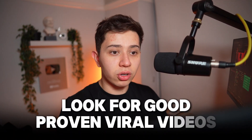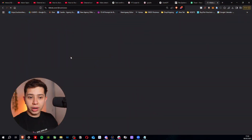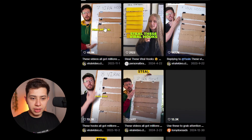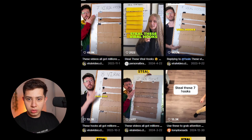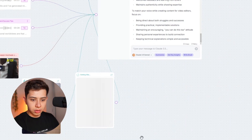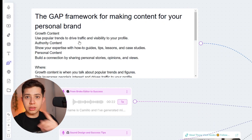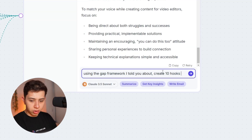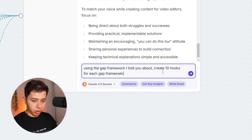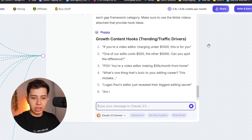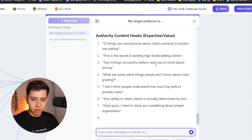Now it's time to generate content ideas. Before you do that, source really good viral videos that you know do well. I'll go on TikTok and search 'steal these viral hooks,' copy those video links, paste them in, and then prompt: 'Using the GAP framework, create 10 hooks for each GAP framework category. Make sure to use the TikTok videos attached that provide hook ideas.' That's going to give me growth content, authority, and personal content.